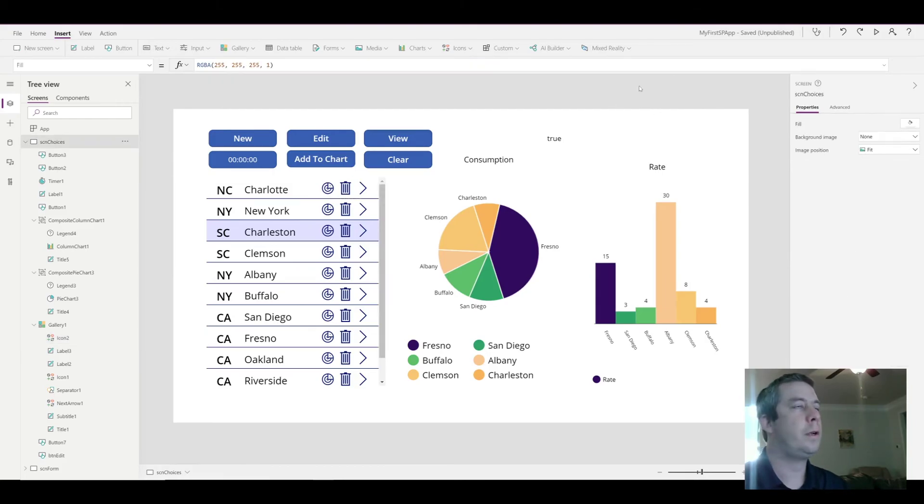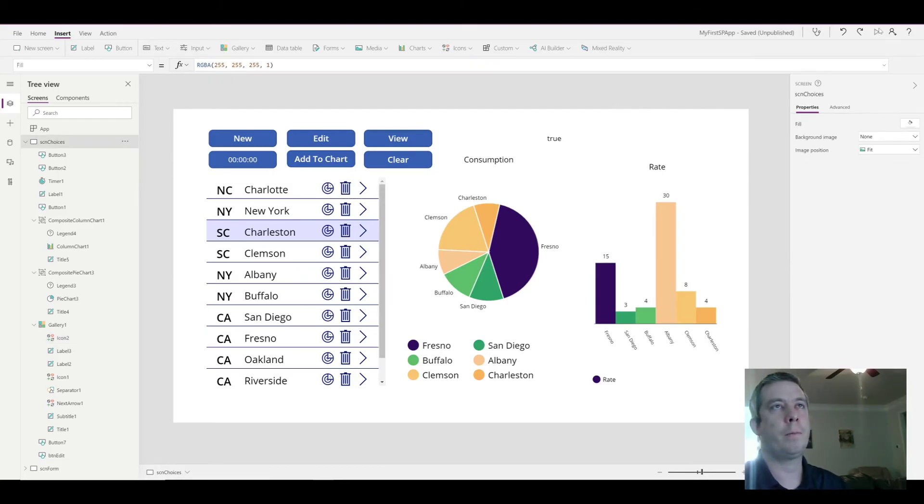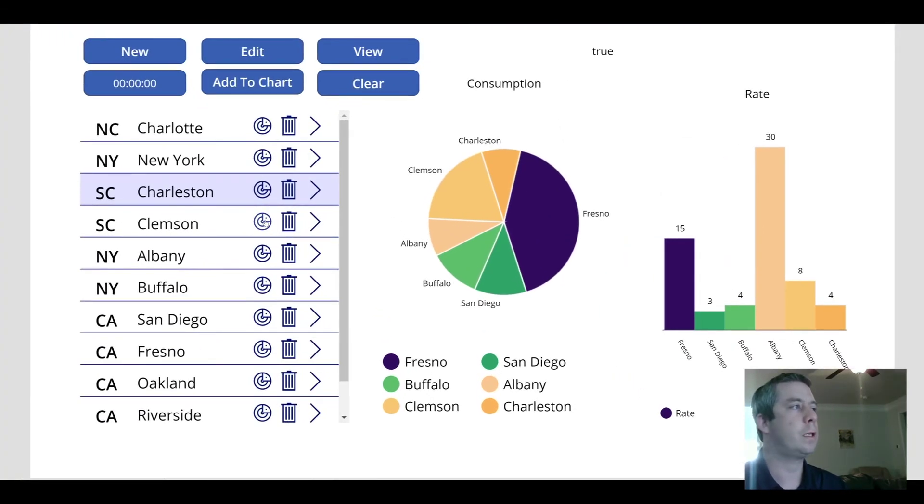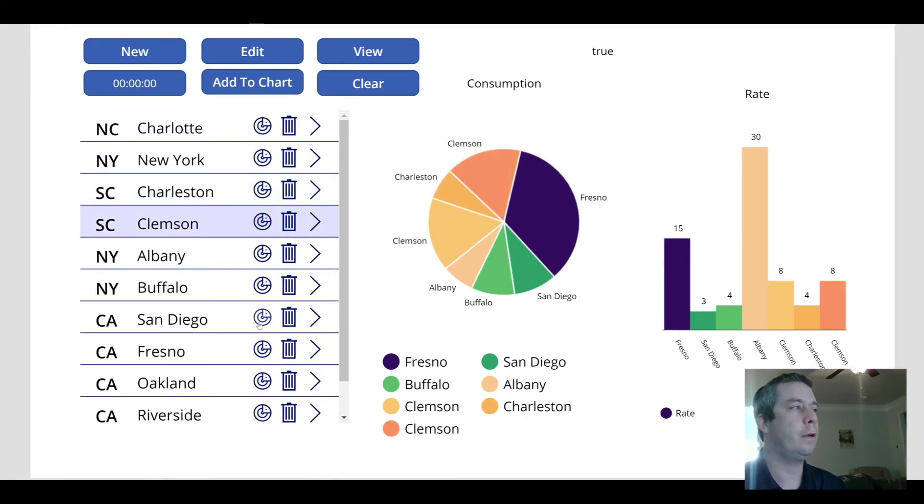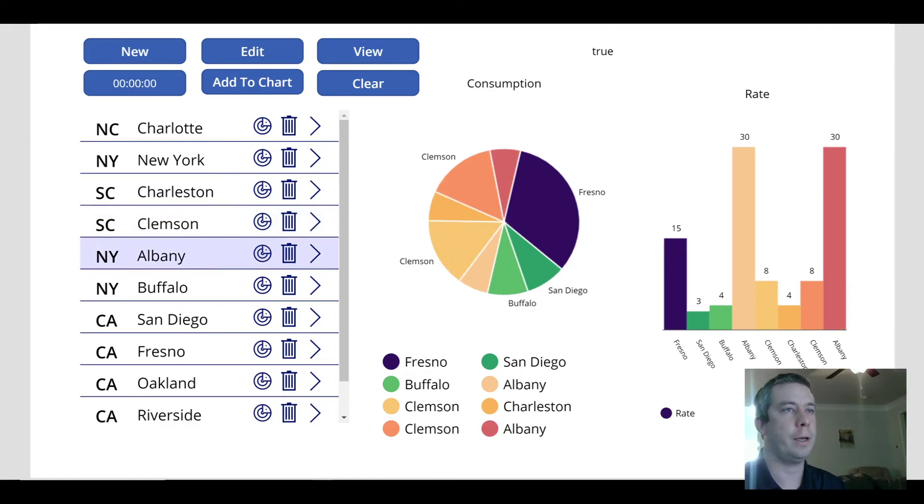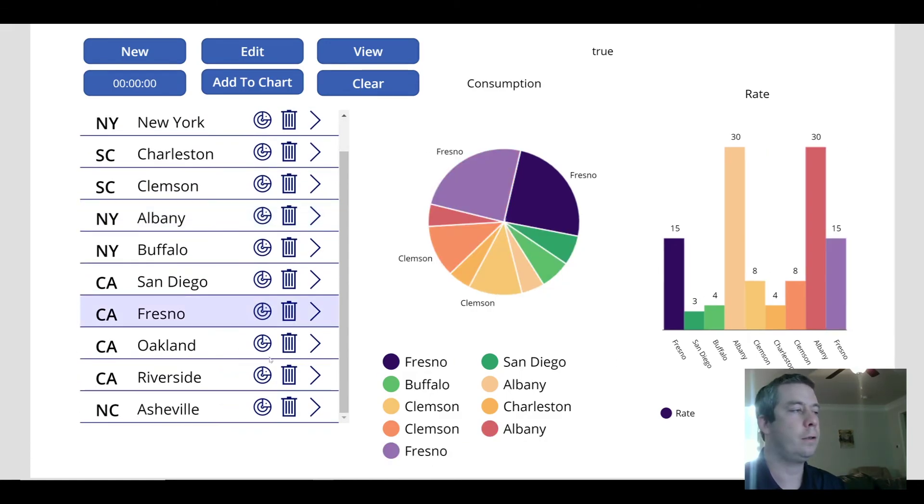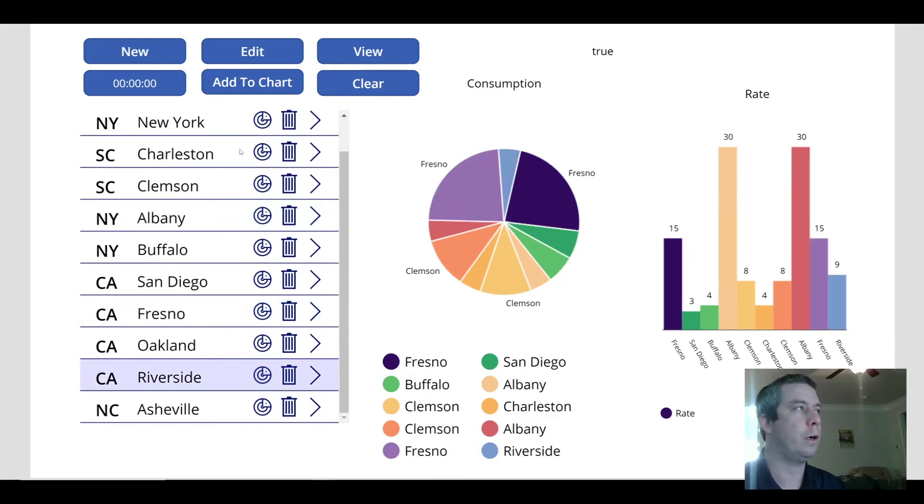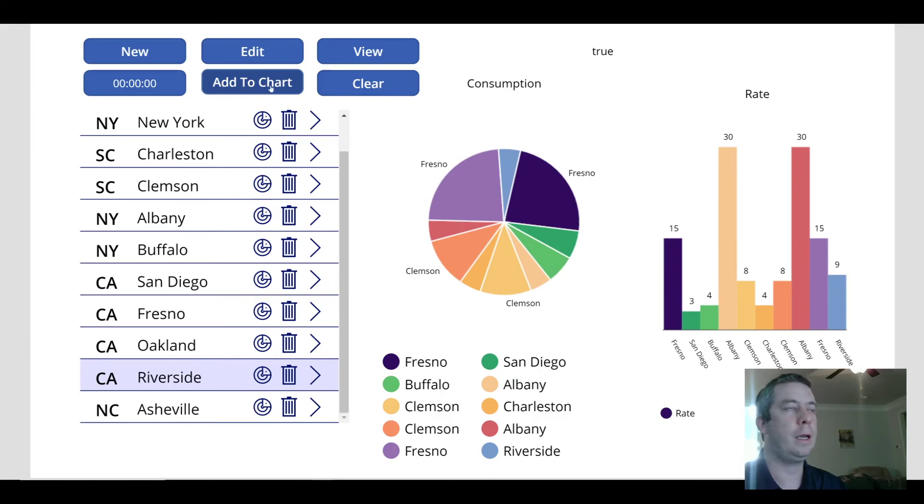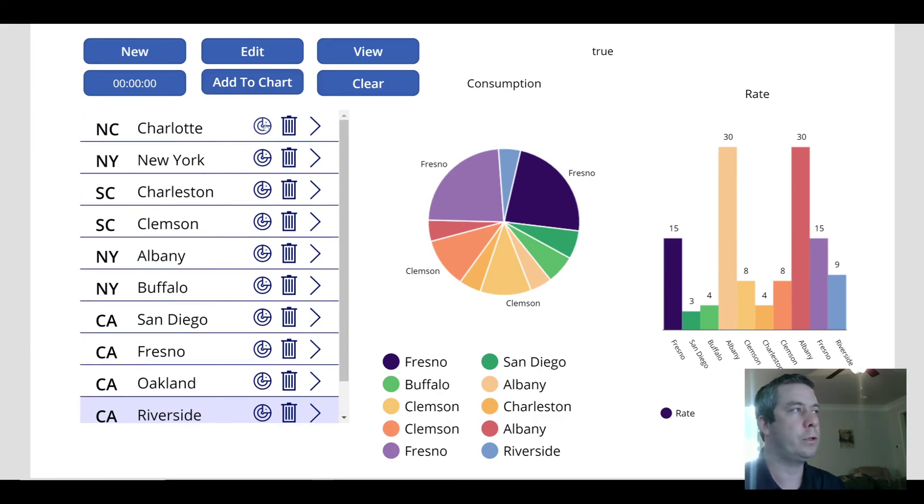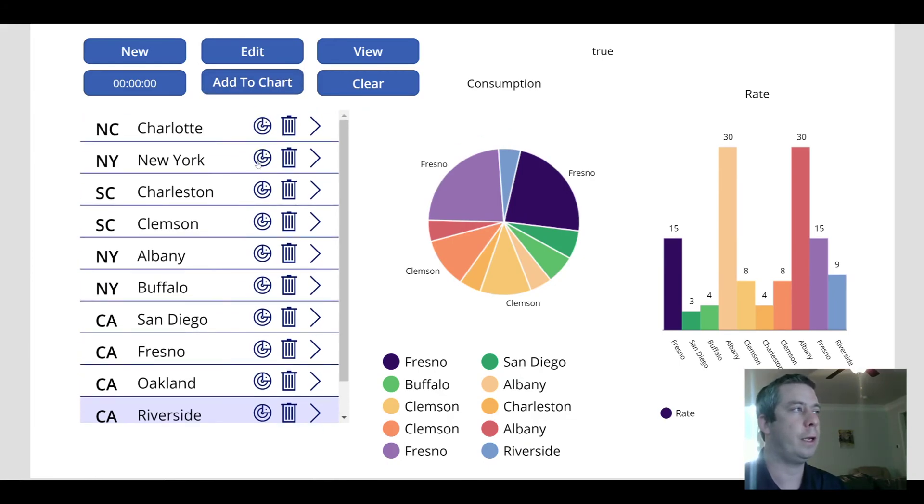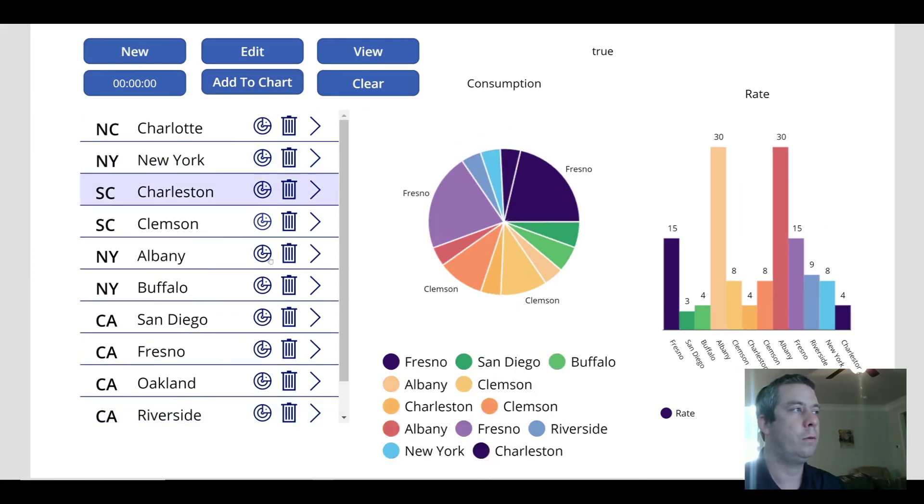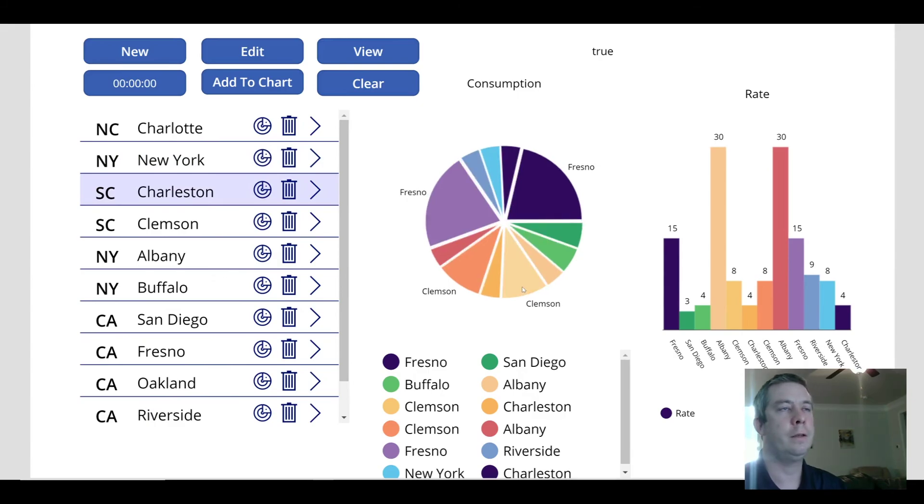So now the same thing. We can just select in the gallery, hit the little radar button. And it adds it to our chart. Instead of hitting the add to chart button, maybe you just want a little icon that's displayed with your gallery. And you can populate your charts that way.